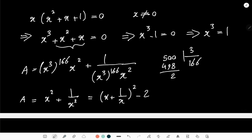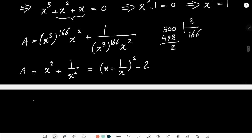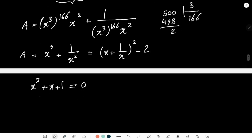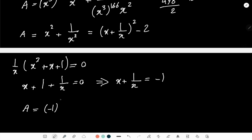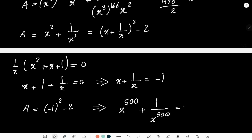Now I just need to calculate what x + 1/x is. Going back to the condition x² + x + 1 = 0, since x ≠ 0 I can divide both sides by x, giving x + 1 + 1/x = 0, or in other words x + 1/x = -1. Going back, A equals (-1)² - 2 = 1 - 2 = -1.